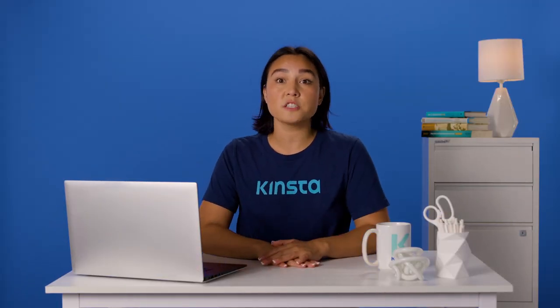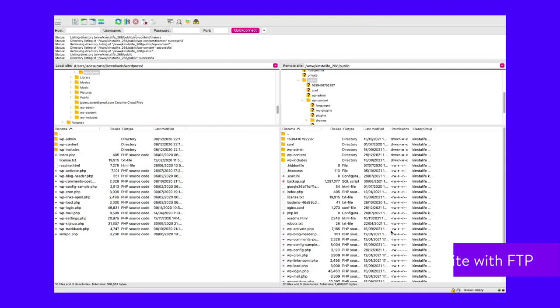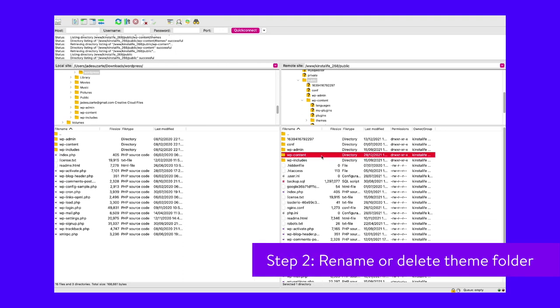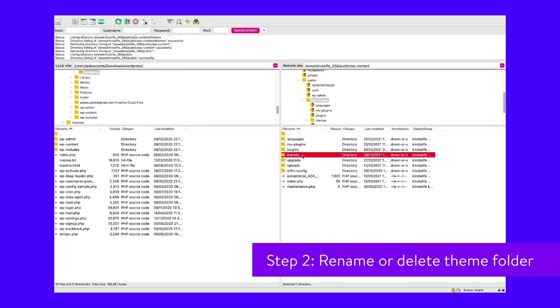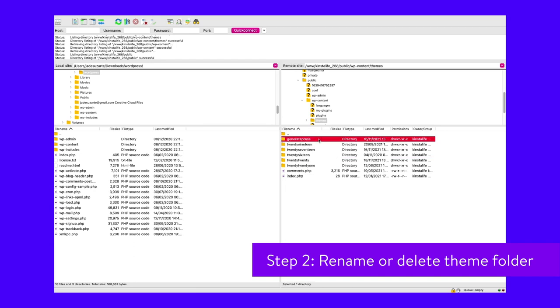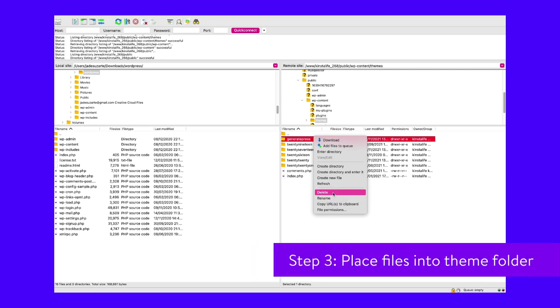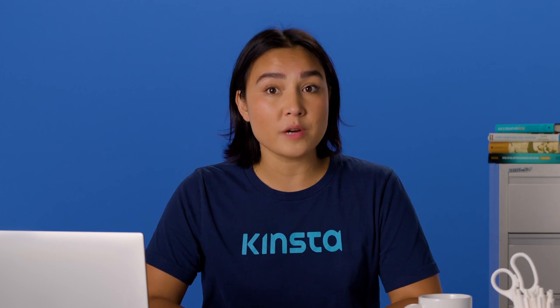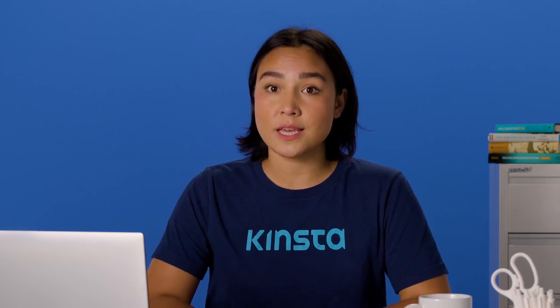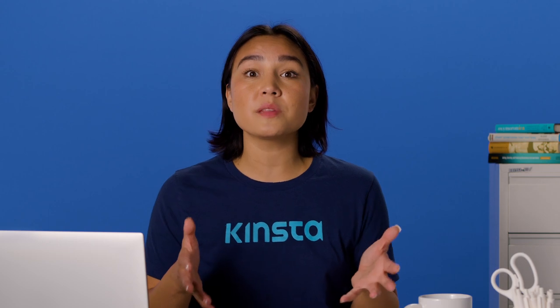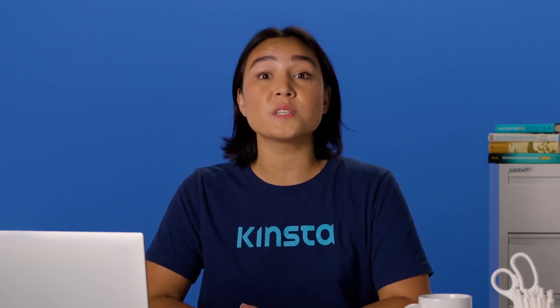If you don't have access to your backend, follow these instructions to revert to a default theme with FTP. Step one: connect to your site with FTP. Step two: navigate to wp-content/themes. You have two choices: either rename your theme folder, which will allow you to turn the theme back on later, or simply delete it. Step three: if you don't have a default theme already, manually download it and place its files into the themes folder. Your site should now revert to it. If it loads properly, you know it was a theme conflict. To restore your theme files, simply reinstall the theme or change the folder back to its original name.